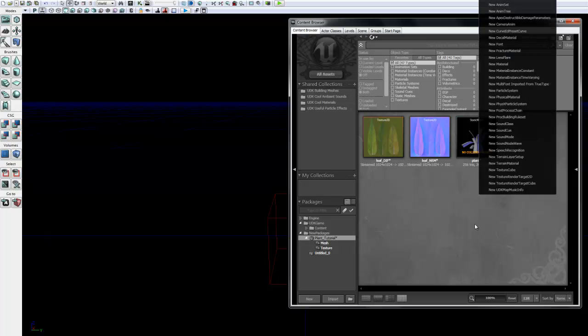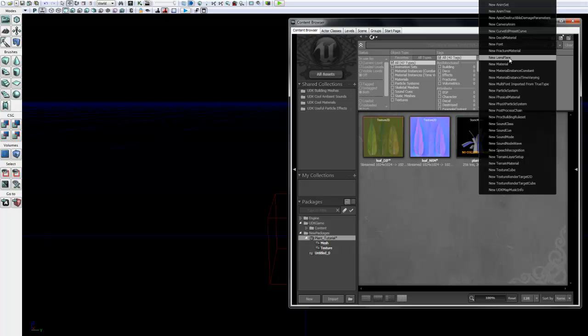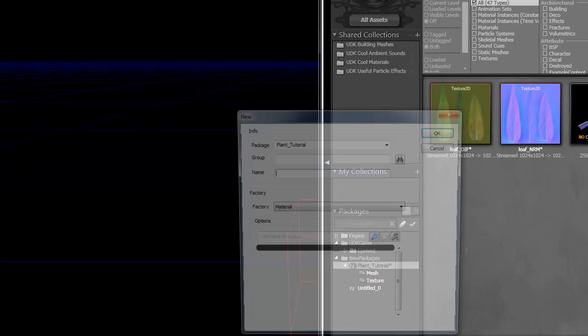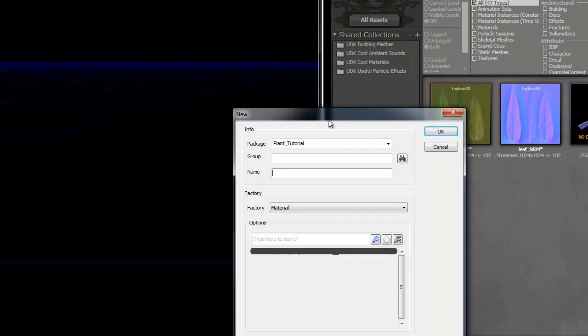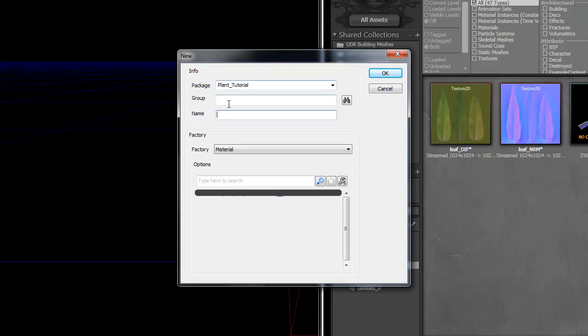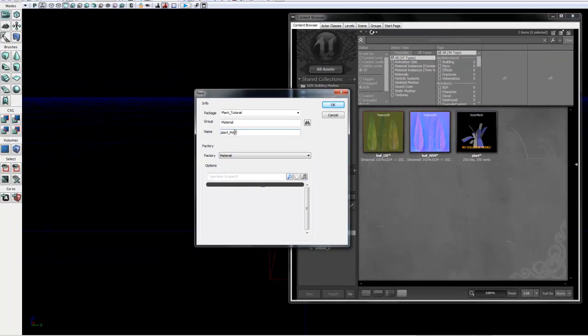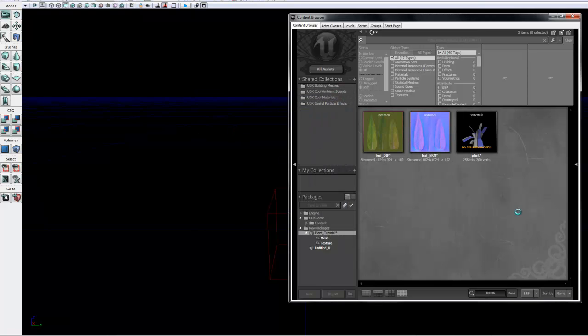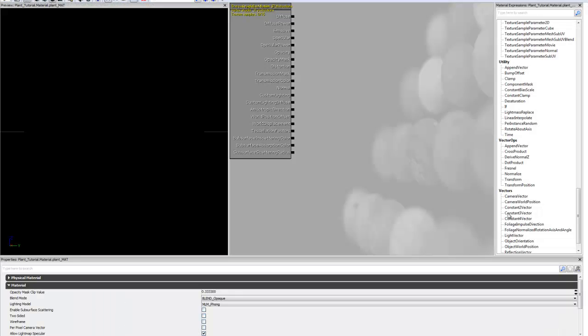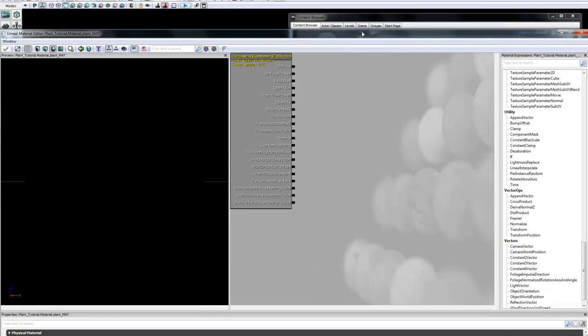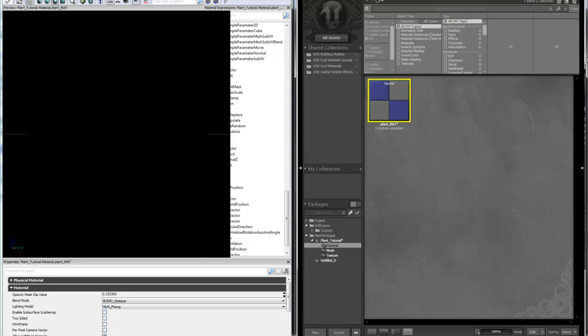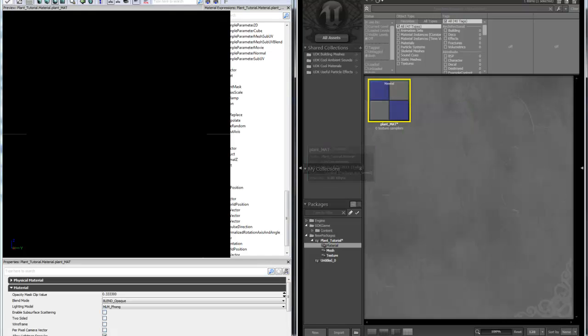With that done, we want to create the actual material. So go back up to the root, right-click inside the content browser, and select New Material. The group, Material, and we are going to name the material Plant underscore Matte. Click OK. And that is going to open up the Material Editor and create the material for you here.